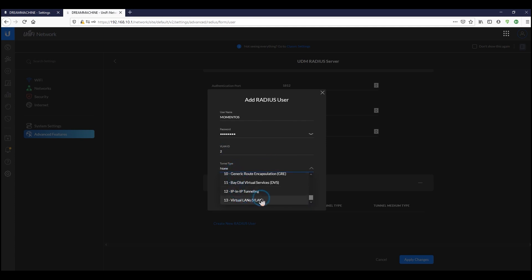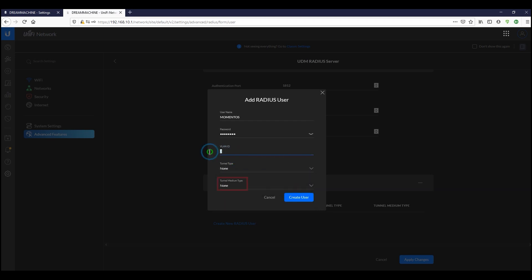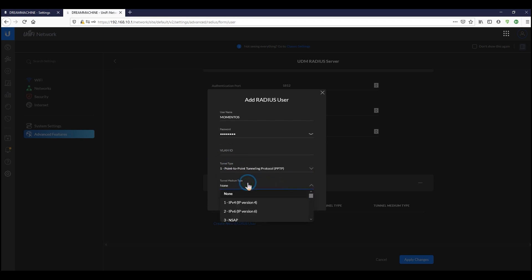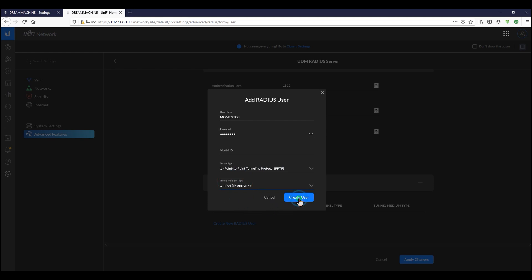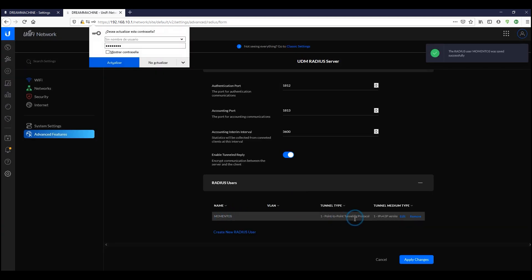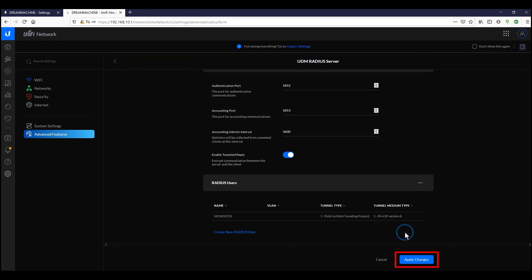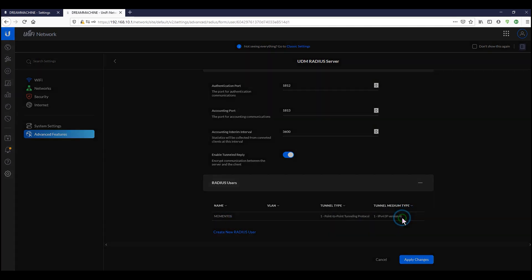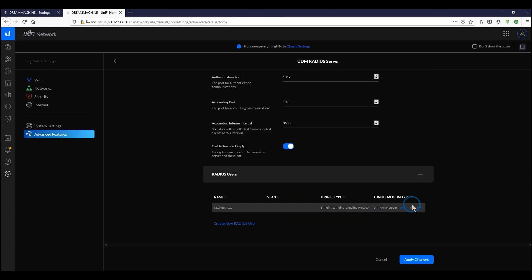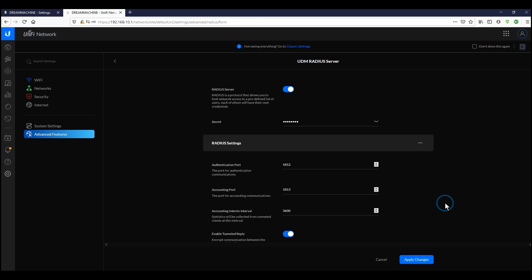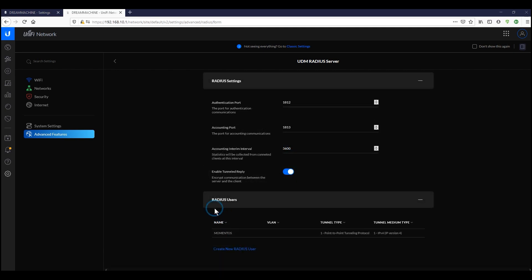If we're assigning a VLAN ID to a user, we need to set the tunnel type to number 6. For now we're creating an untagged VLAN with Point-to-Point Tunneling Protocol and IPv4 as the tunnel type. Once that's set, we apply the changes to start the RADIUS server on the UniFi Dream Machine. This gives us the advantage of not sharing a single password — you can create new users and deactivate or delete them as needed.